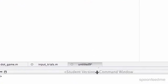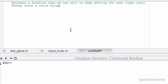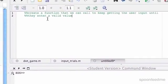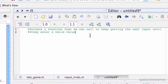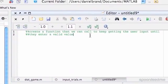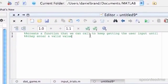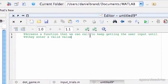So what would be pretty useful is if we could just have a function that does that. That's what we're going to do. We're going to create a function that we can call to keep getting the user input until they enter a valid value.